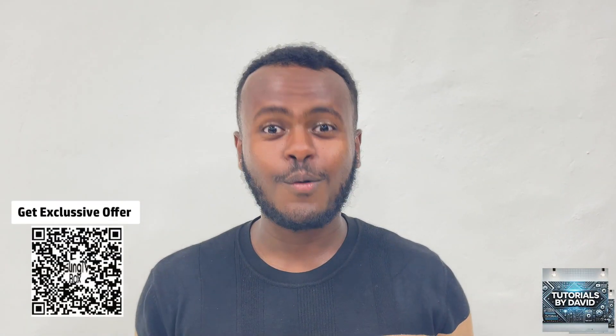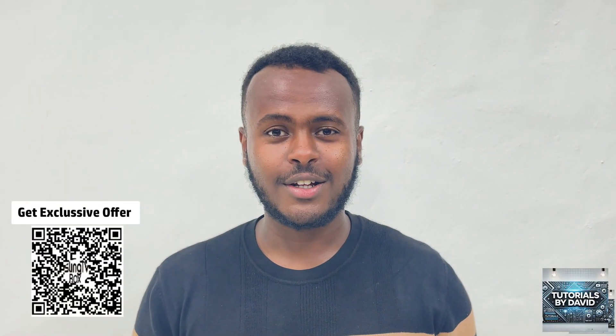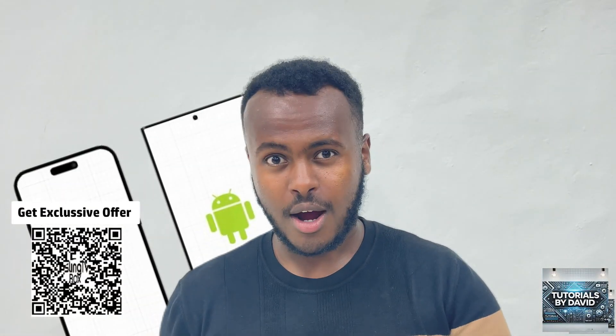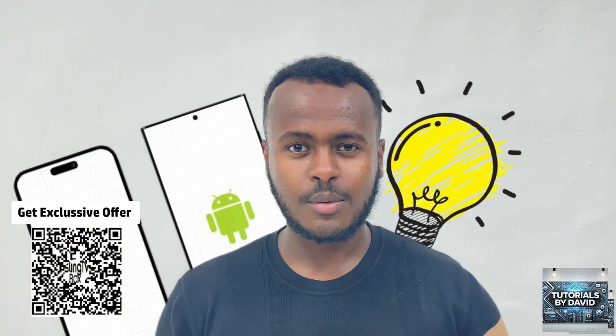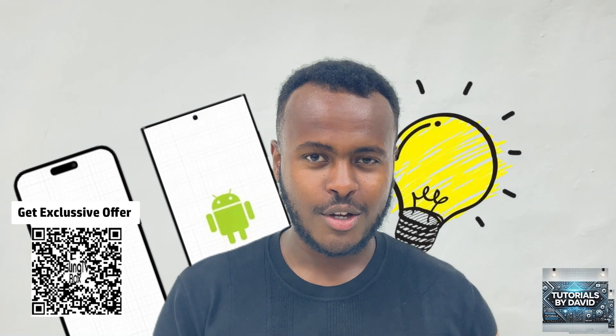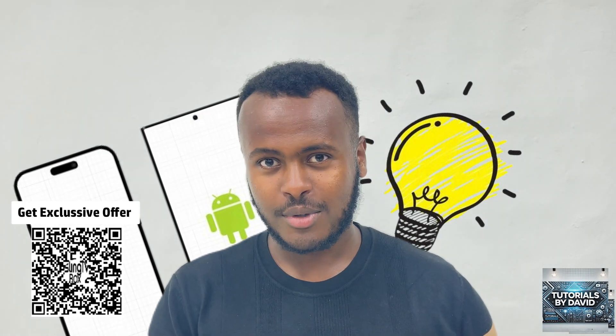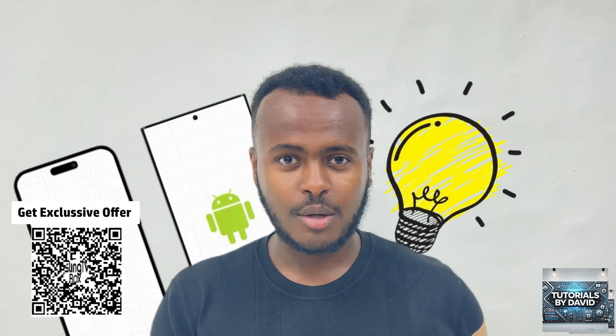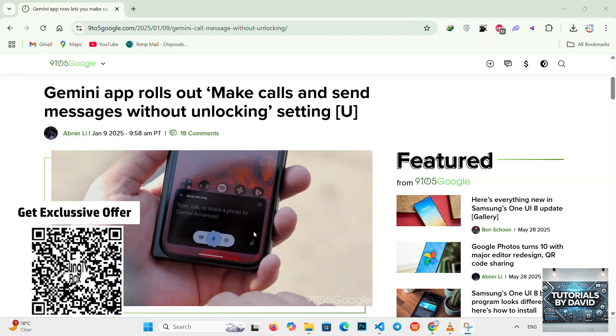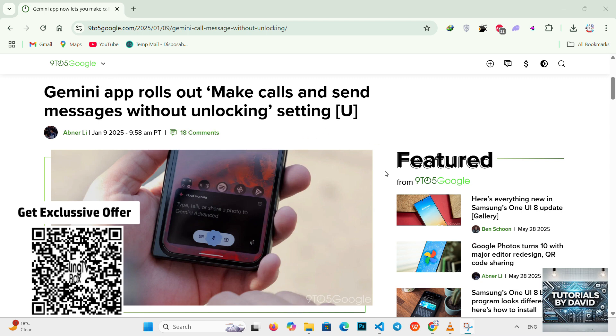Hey guys, welcome back to the channel. Whether you're here to compare apps, learn something new, or just stay updated, you're in the right place. Let's jump straight into it. All right guys, welcome back. Today we're diving into how to use Gemini to make phone calls, step-by-step guide.